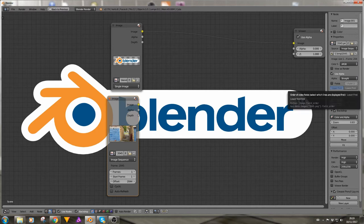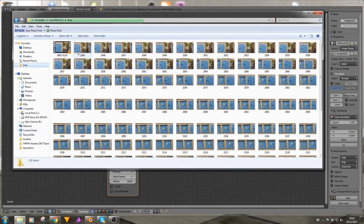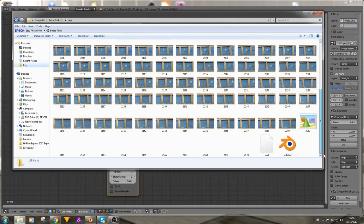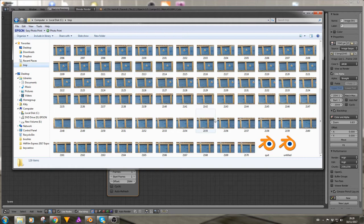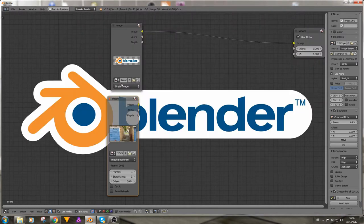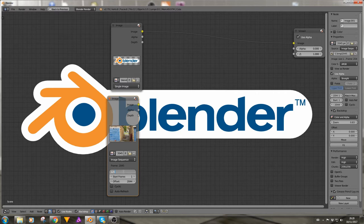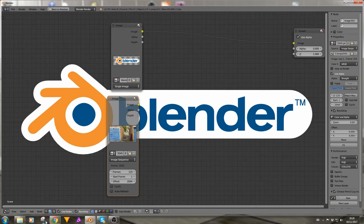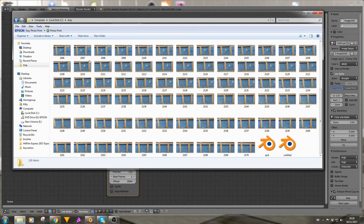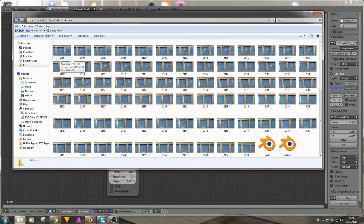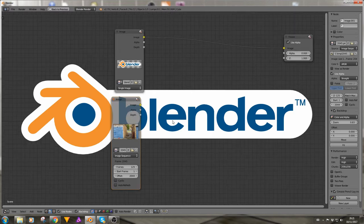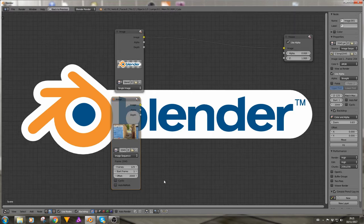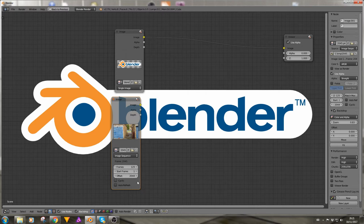So let's open the image first and you can see it's the garage images that we rendered in our last video in the track position node video. And if we change it from single image to image sequence we get all these different options. Frames 1 and we know that there is more than one frame so we can change that to the number of frames that we have in our clip. So if we just open up our file browser again, 2045 to 2170 is 125 frames, so if we change our frames from 1 to 125.